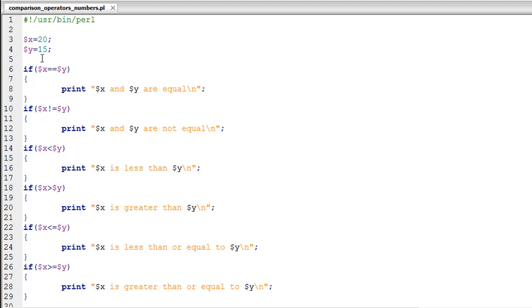In the current case, since X has 20 and Y has 15, we should actually see '20 and 15 are not equal.'